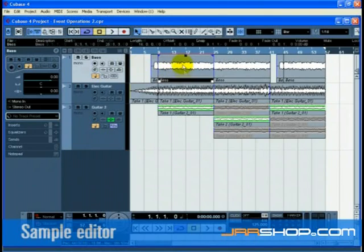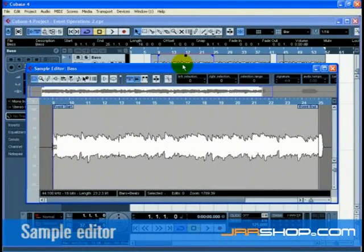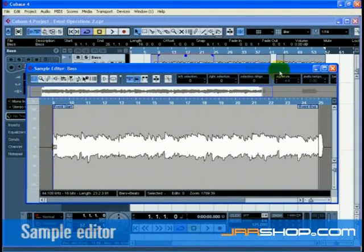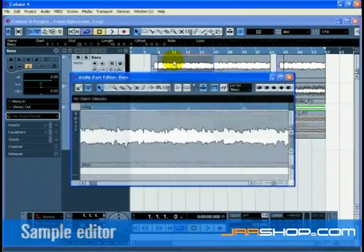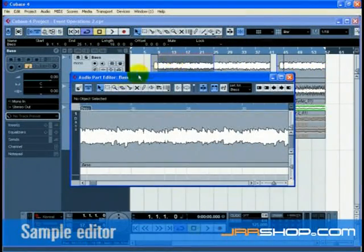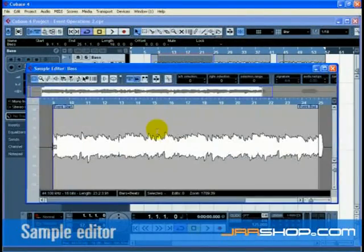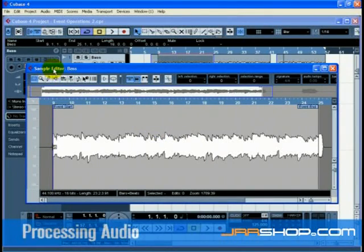To open the sample editor, double-click an audio event. You know you are in the sample editor by looking at the top left-hand side of the window. If you double-click on an audio part, you will open the audio part editor. You will need to double-click on the audio event once more to reach the sample editor.